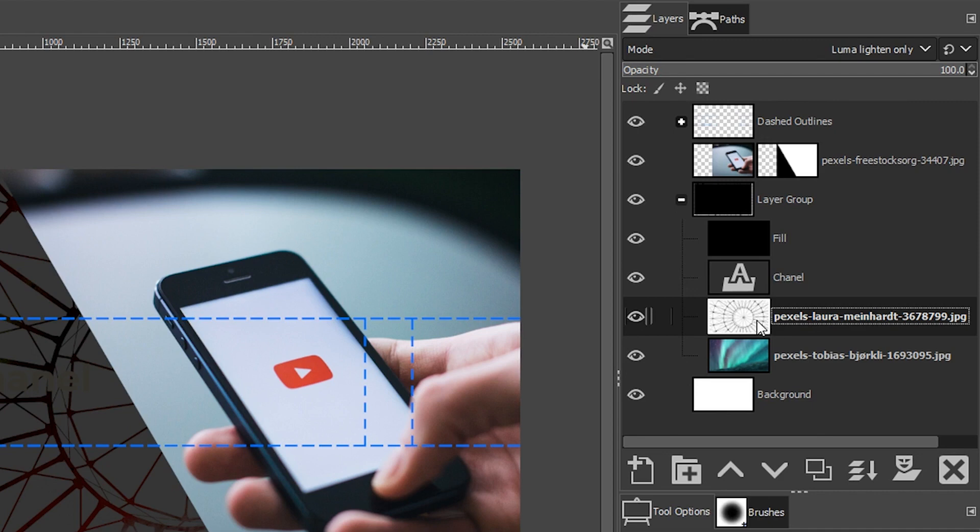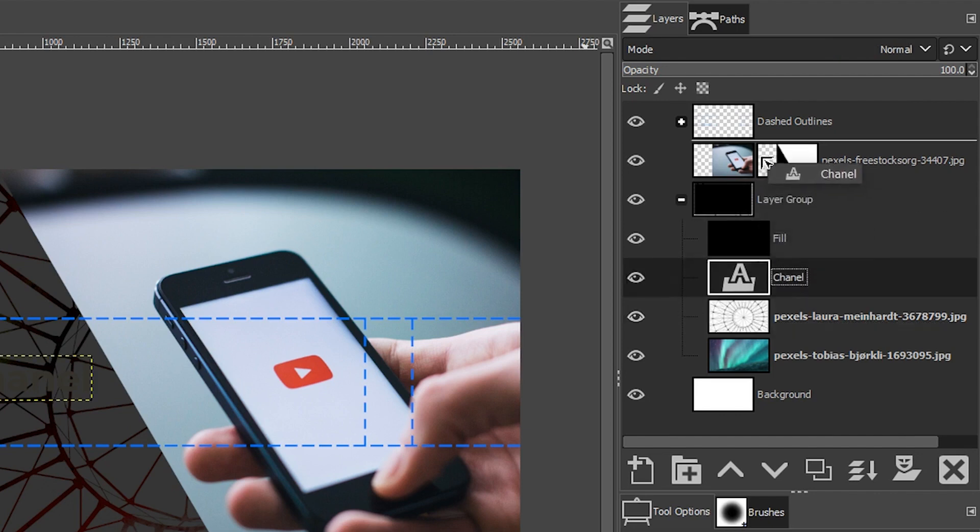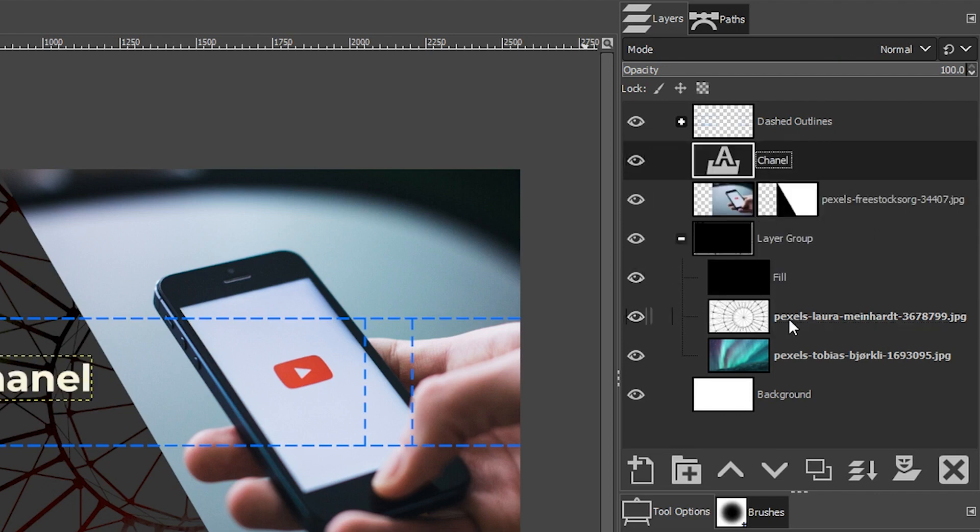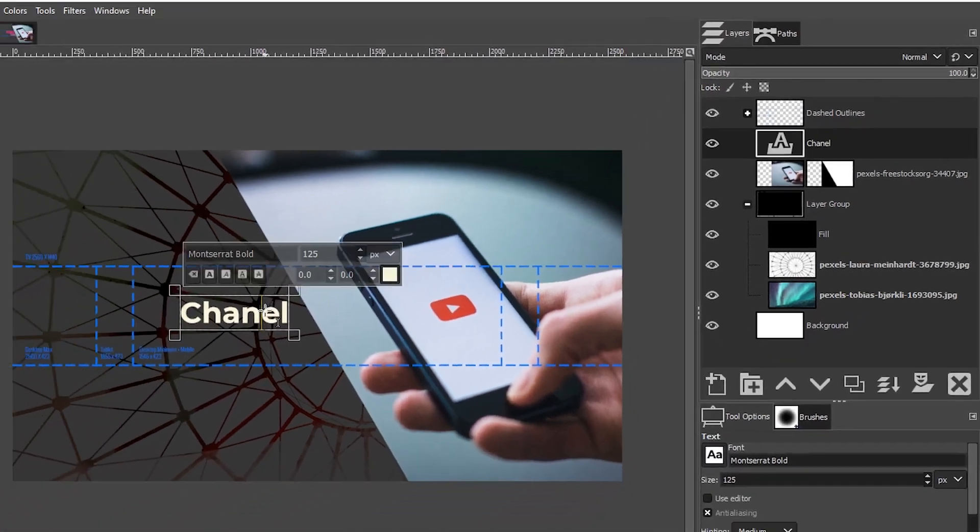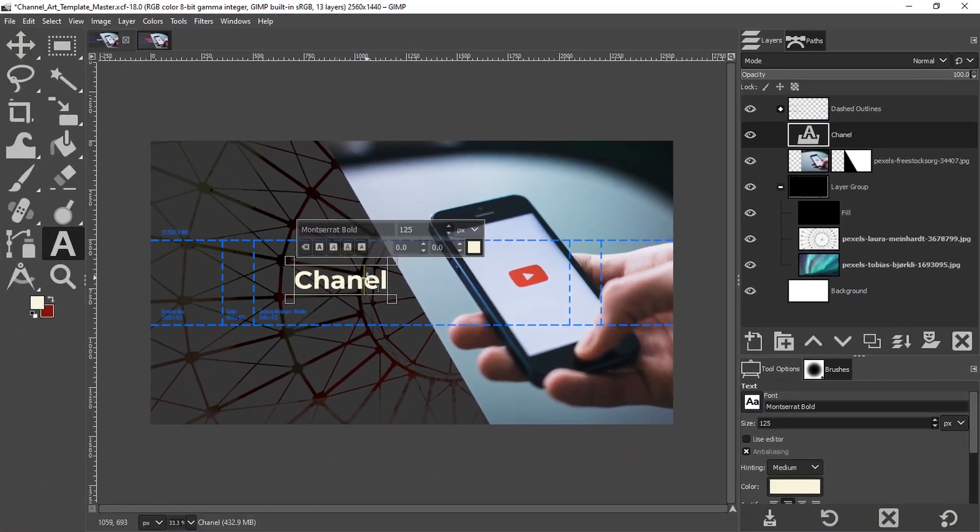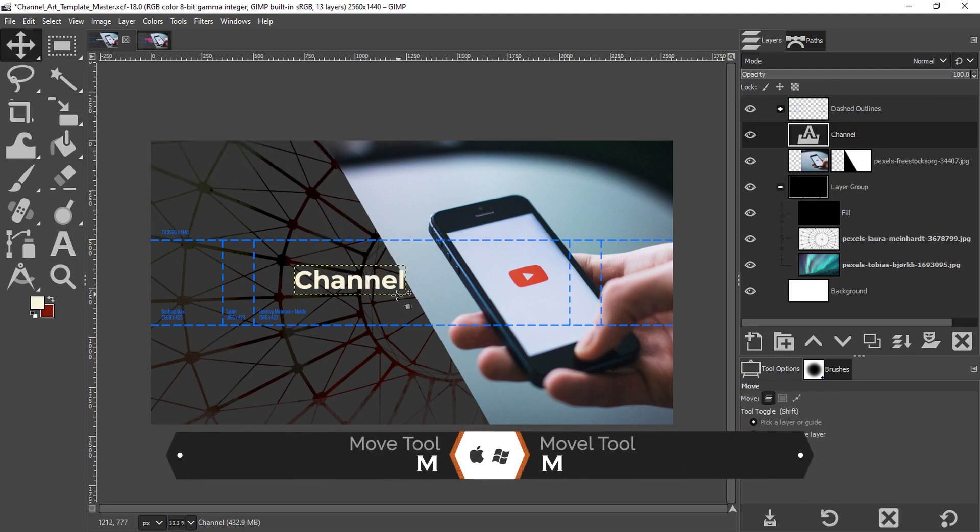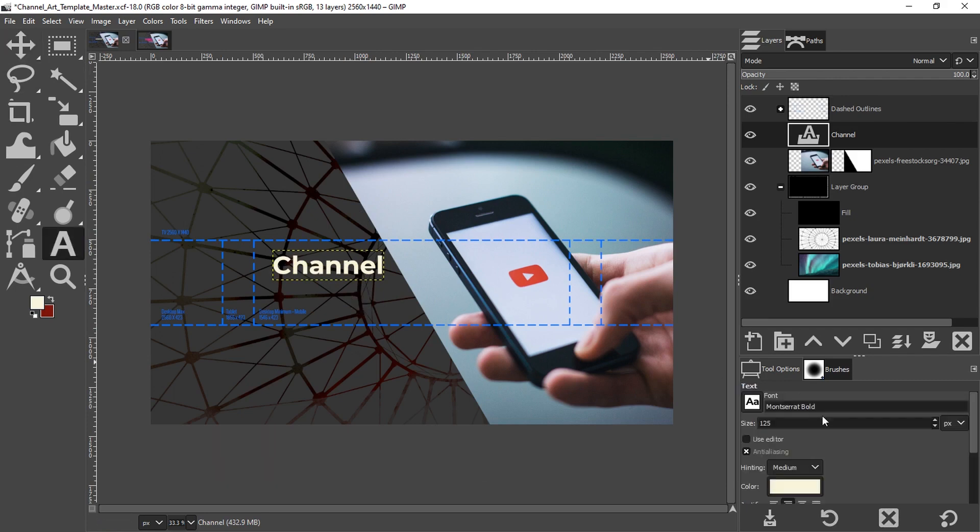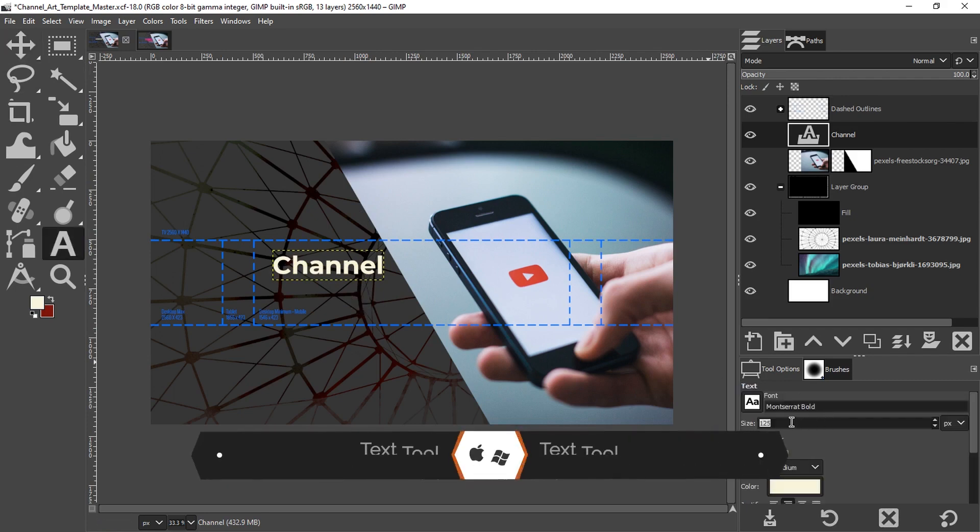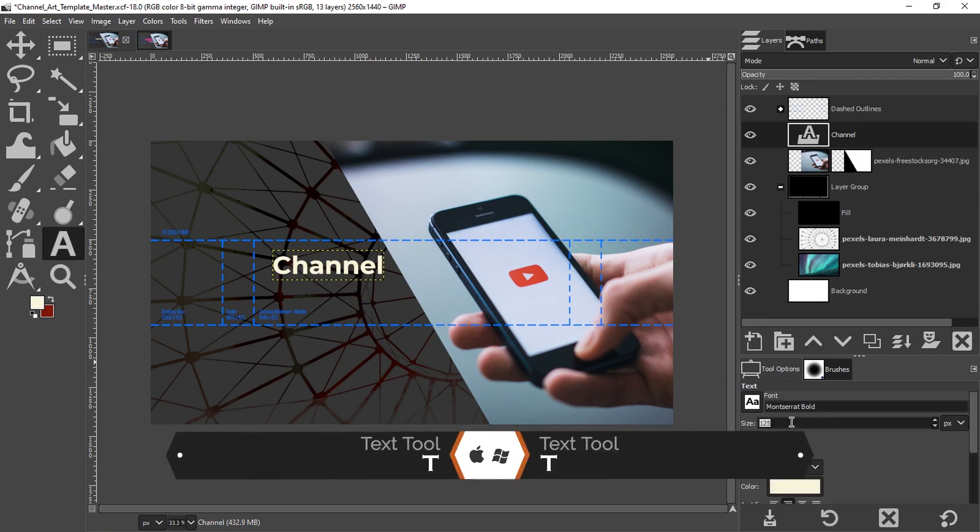It looks like I misspelled channel, so I'm going to click inside and add another N. With my move tool, I'm going to move this up into position right there. I'm going to come back over here with my text tool. I just press the letter T to get it.